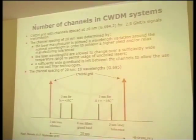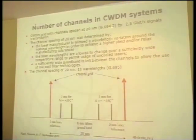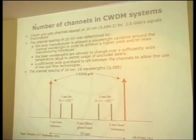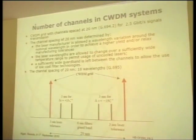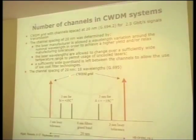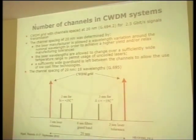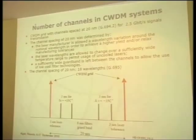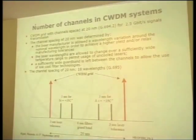The CWDM grid with 20 nm channel spacing is used for 2.5G signal transmission, for reasons of laser stability and optical filtering tolerance to achieve lower cost. 20 nm spacing corresponds to about 18 wavelengths as described in G.695. CWDM is used when very low cost is needed but high capacity is unnecessary — for example, in rural or smaller city areas.